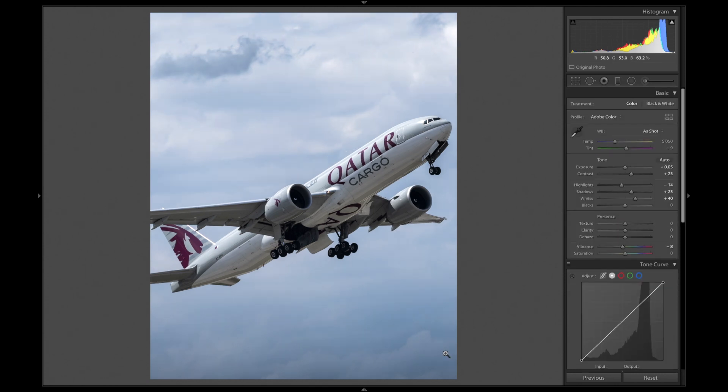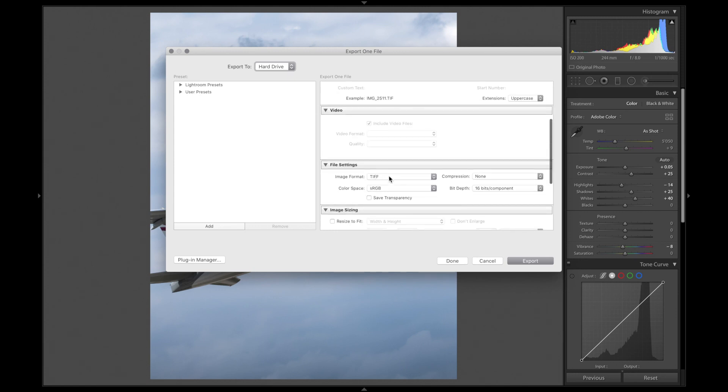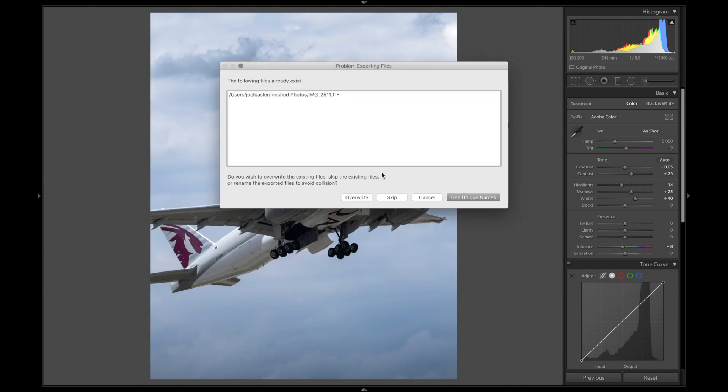If you're happy with how your background looks, export the file again as a TIFF. Then we're going to go and proceed to Photoshop.